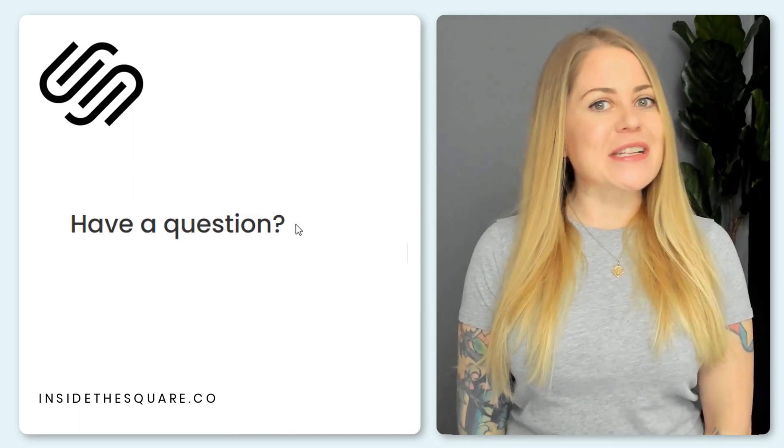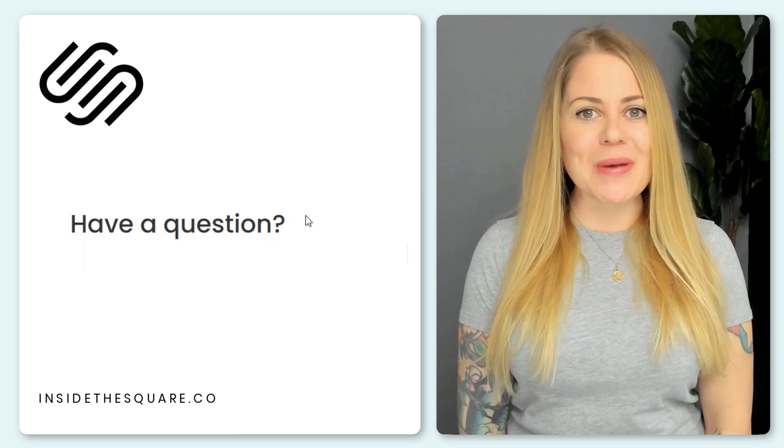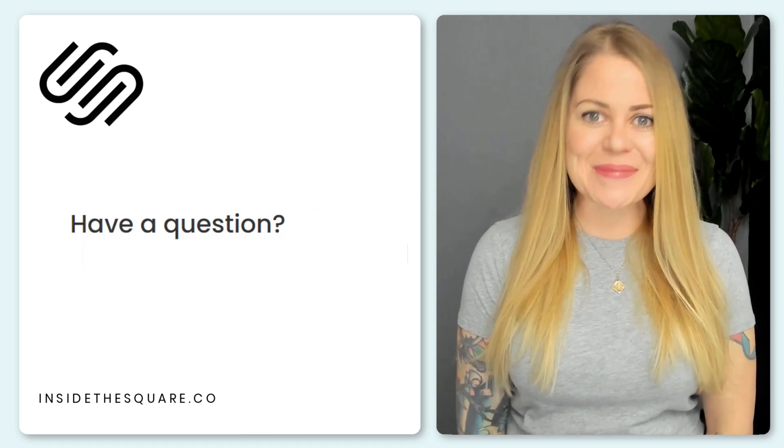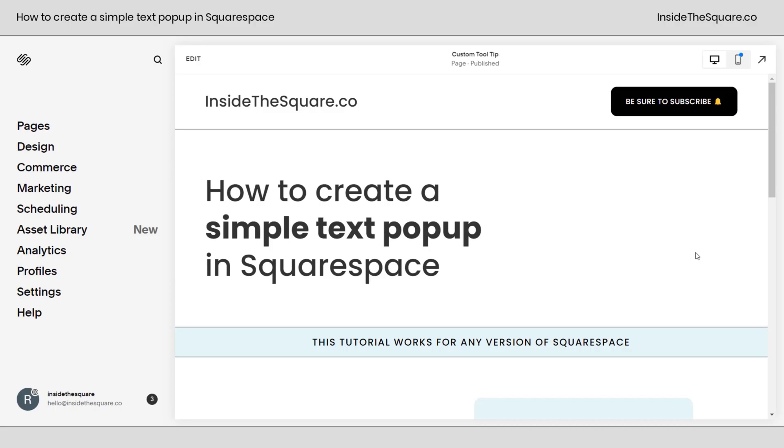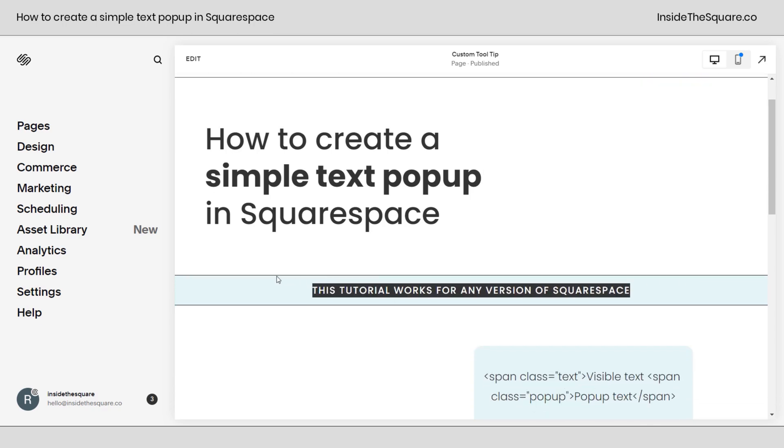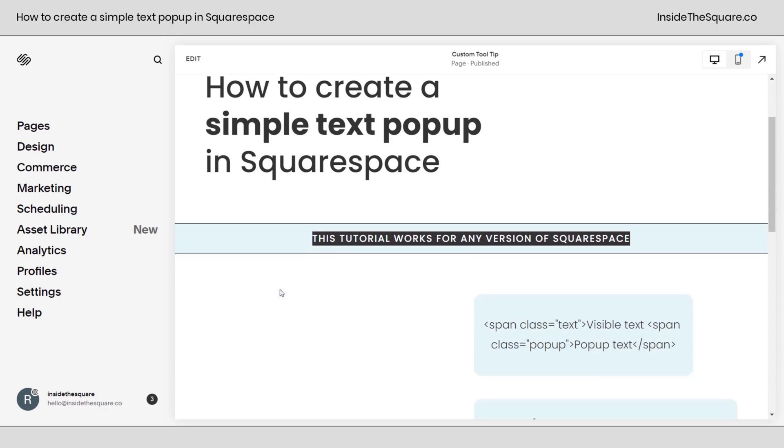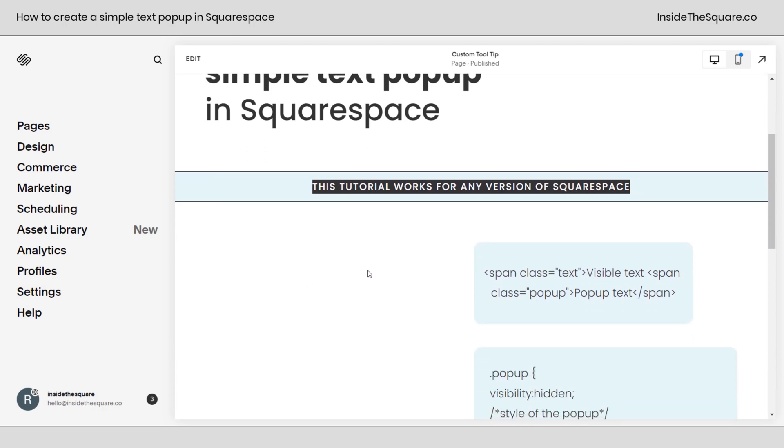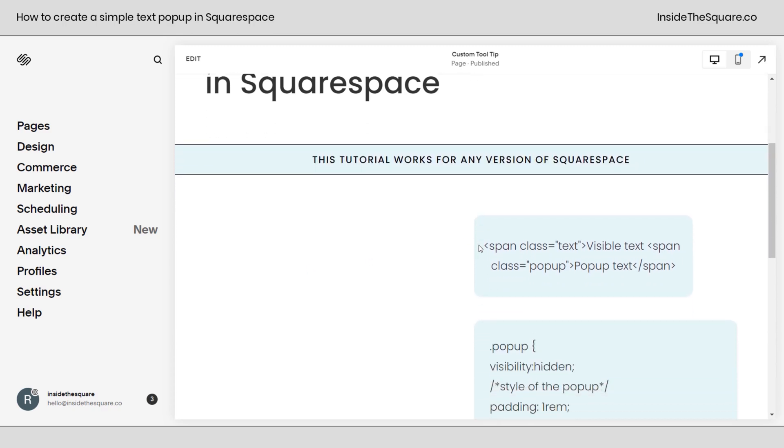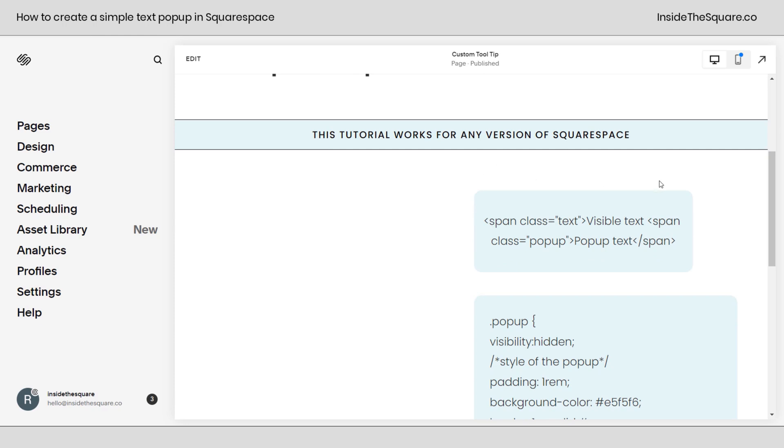But if you're happy with this one, let's go ahead and hop into Squarespace and I'll show you exactly how this works. So here we are inside Squarespace and I do want to mention I'm using version 7.1, but this tutorial works for any version of Squarespace, even on older sites built on version 7. It also works for any subscription plan. So if you have a personal plan, this tutorial will still work for your website.